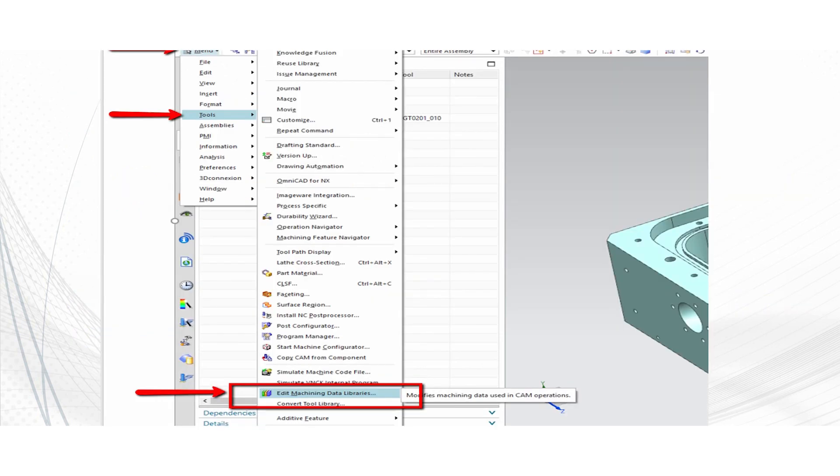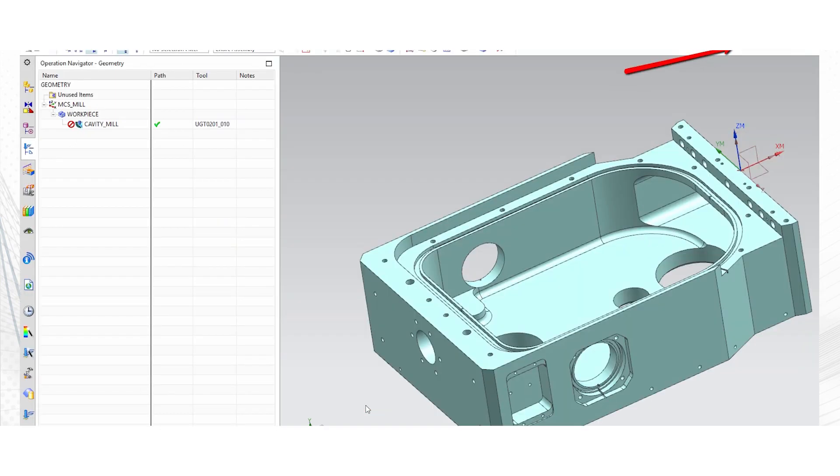Here's how the navigators are found. You'd go into the menu drop down tools and then edit machining data library here. You can also get to that same function by going into the ribbon in the upper right hand corner, the tools category. If you go to the drop down you'll see the edit machining data library is also in there.